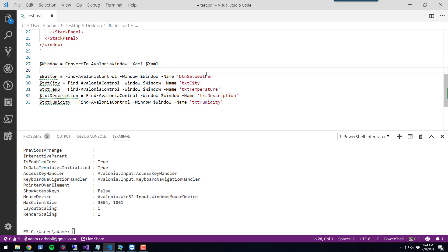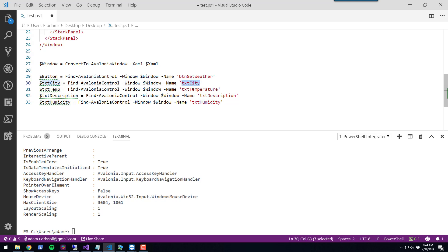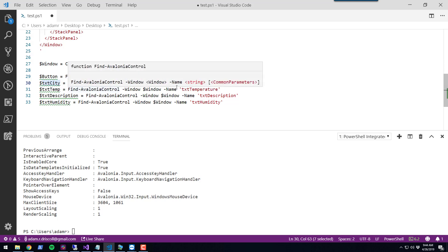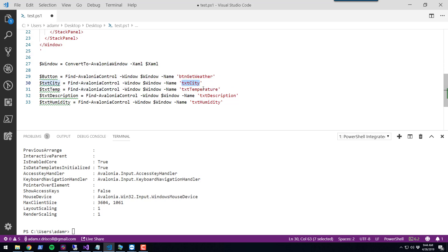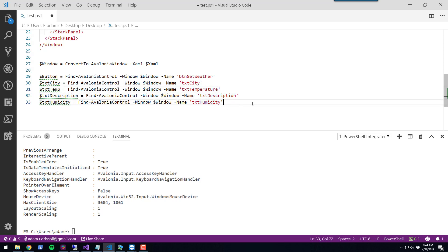I'm finding the button for getting the weather and the text box as well as the text blocks for the temperature, the description, and humidity. That provides the ability to interact with these different components.